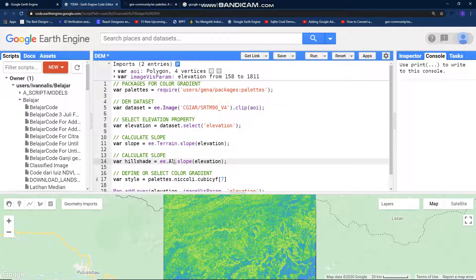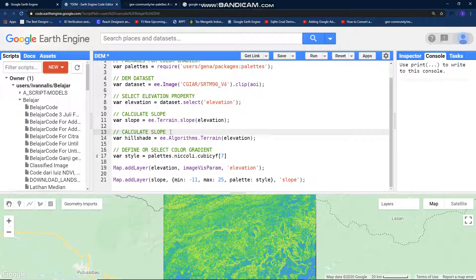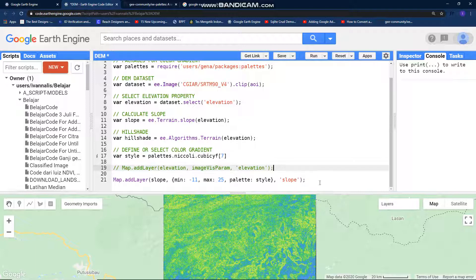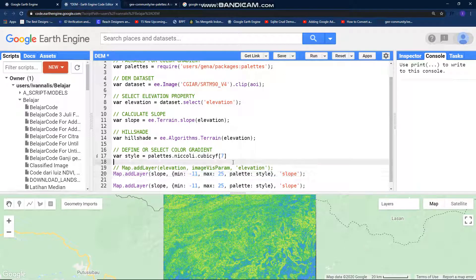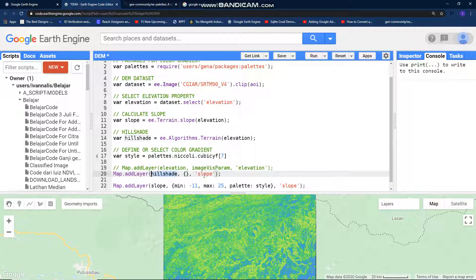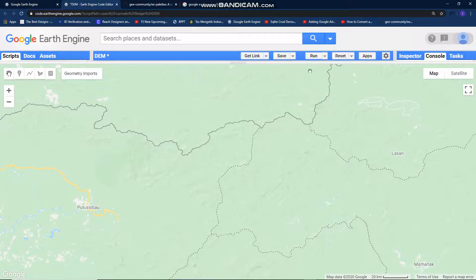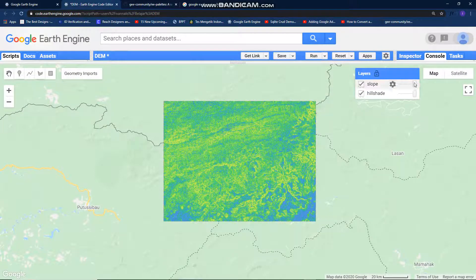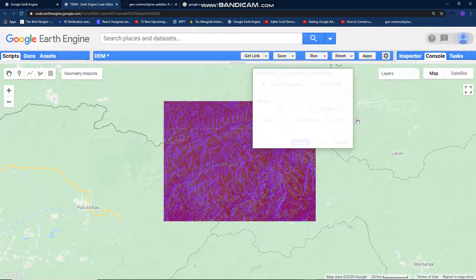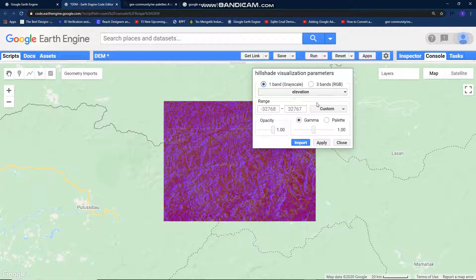Now I comment in this line and add our hillshade image, just remove this and run. Oh, this is my hillshade result!